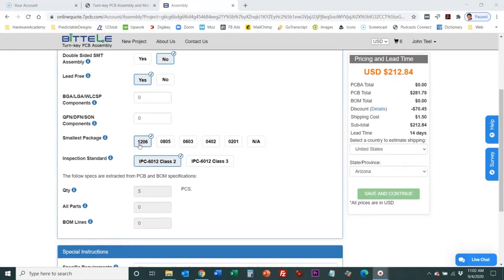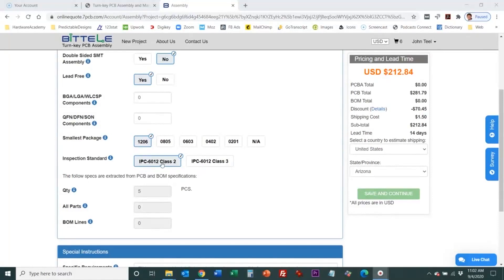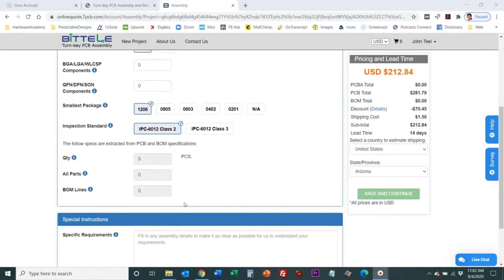1206 is bigger and then it goes beyond that but they're just asking you for the smallest. 1206 would be pretty big to be your smallest choice so in most cases you're going to do 0805, 0603 or 0402. And then here they're asking for the inspection standard and this is for the assembly process previously they were asking the inspection standard for the PCB fabrication process.